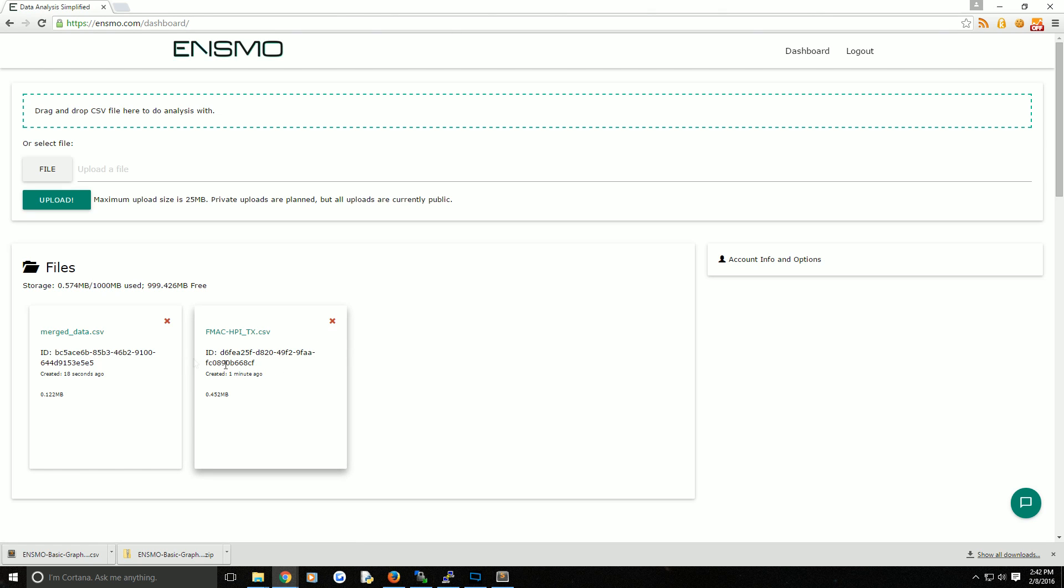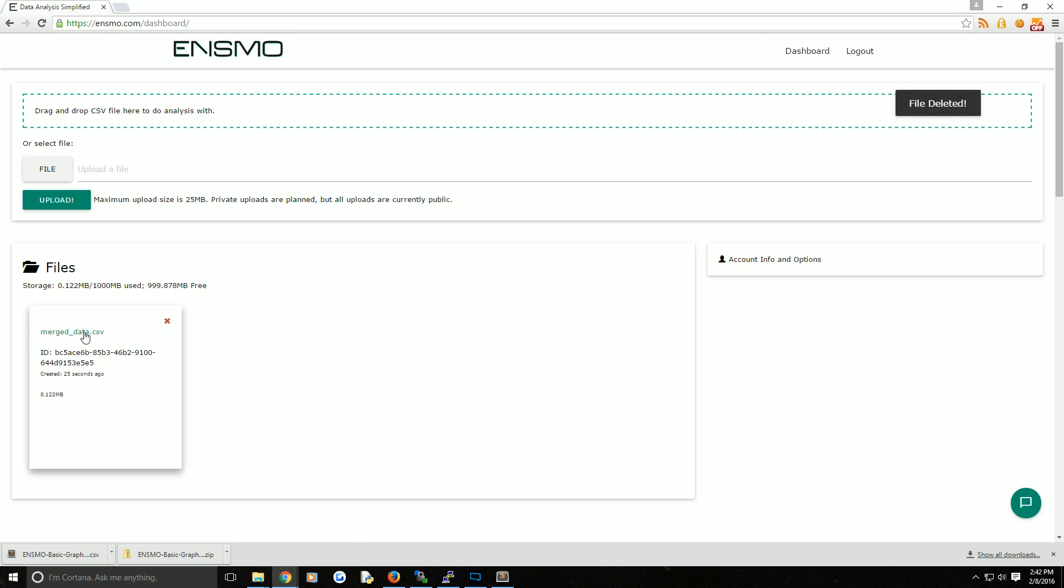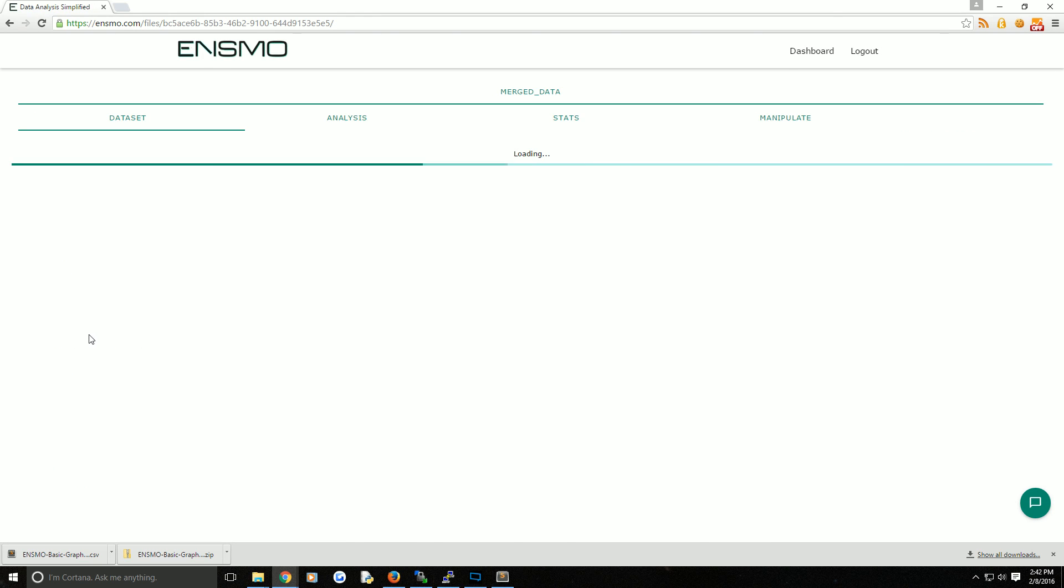You can choose what you want to do with it. If you want to keep the old data there, go ahead. Otherwise, go ahead and delete it. Then we'll pull back up the merged data file.